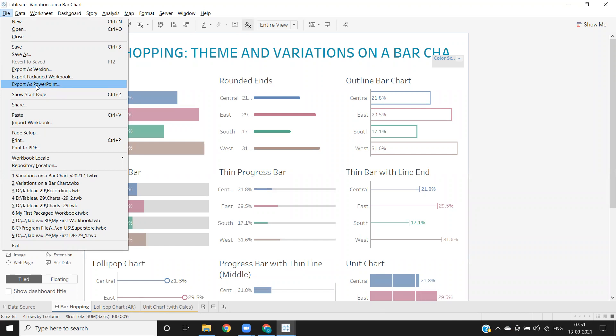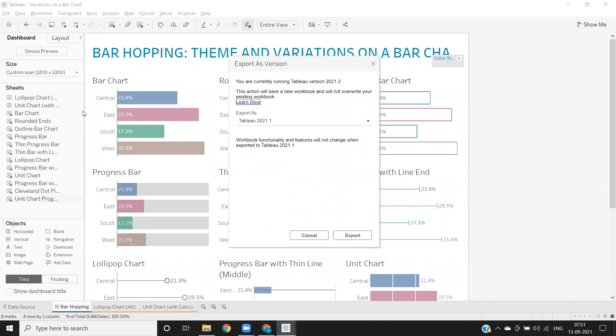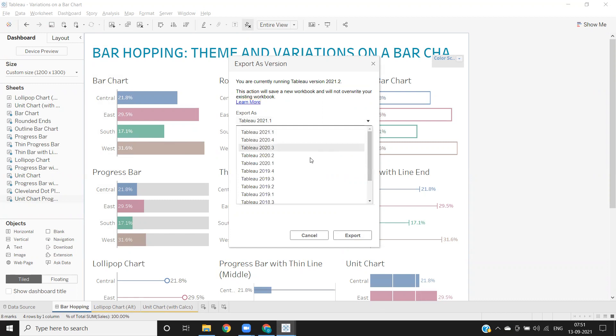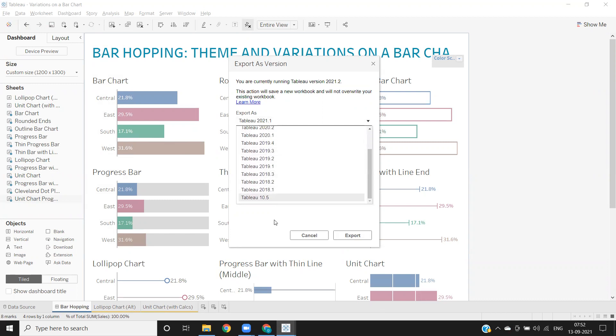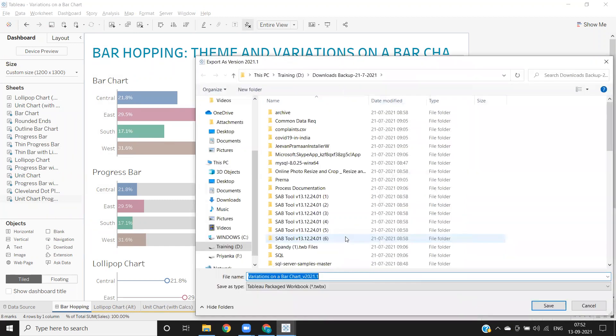Here in this video, our agenda is to export this workbook. I'm clicking on export as version and keeping the version as is. If you want to export it to a previous version, you can click on any version that you have here, and it will be exported to that version. Click export.